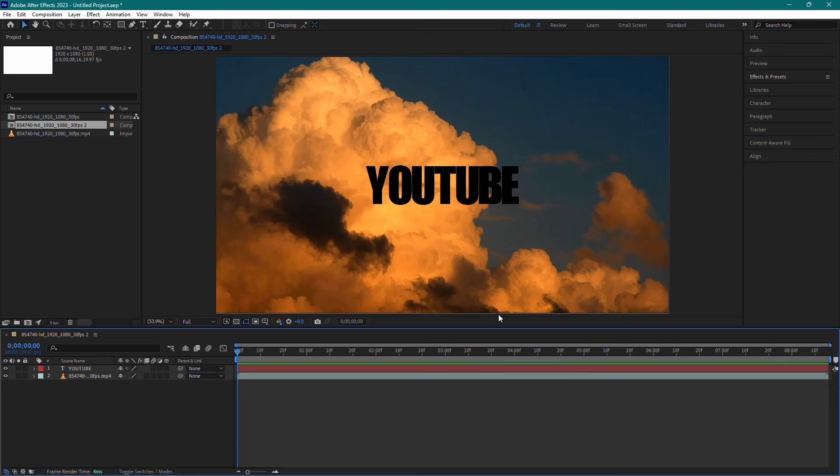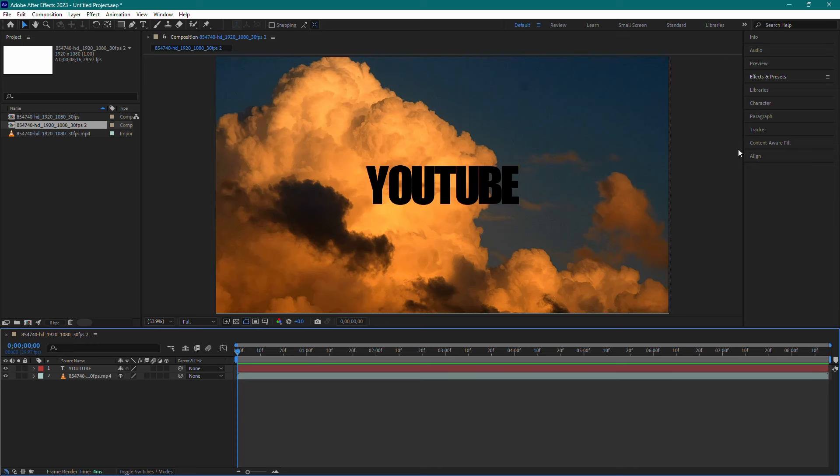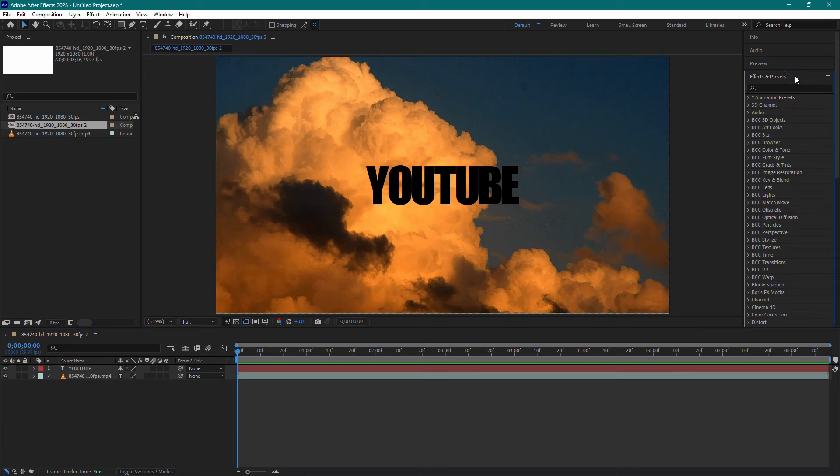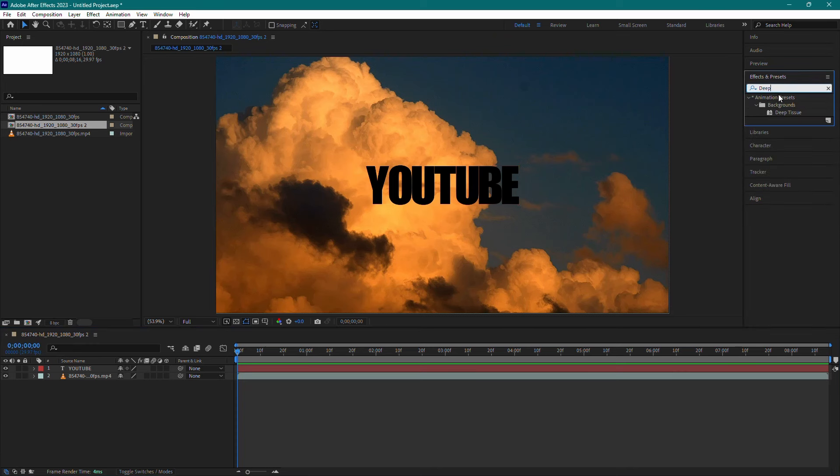First, make sure you don't have the Deep Glow plugin installed. You can check this by looking at your effects panel. If it's not there, you're good to go.